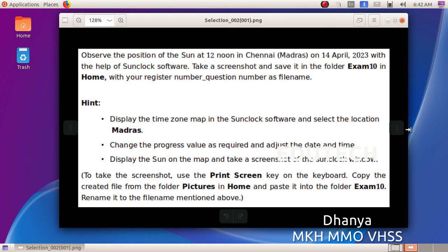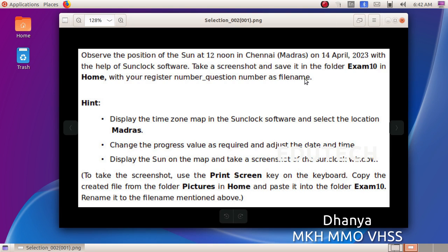Hi students. This will be your question. Observe the position of the sun at 12 noon in Chennai on 14th April 2023 with the help of SunClock software. Take a screenshot and save it in the folder Exam Tenant in Home with your register number underscore question number as the file name.